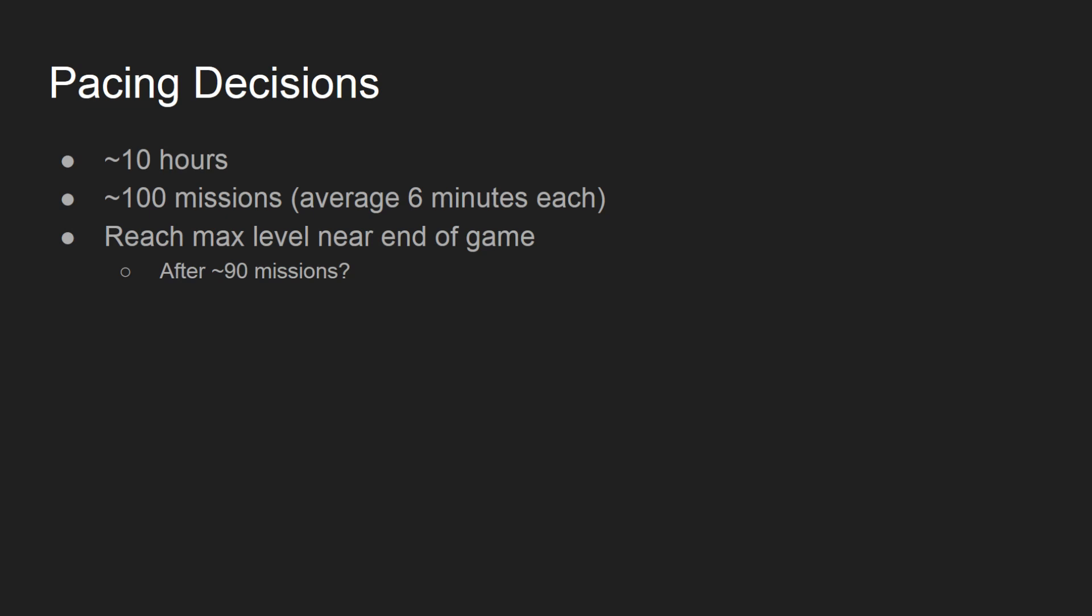For now, I'm thinking there will be about 20 to 40 perks, and I don't want any one crew member to get all of them. So tentatively, I'm setting the level cap around 10.